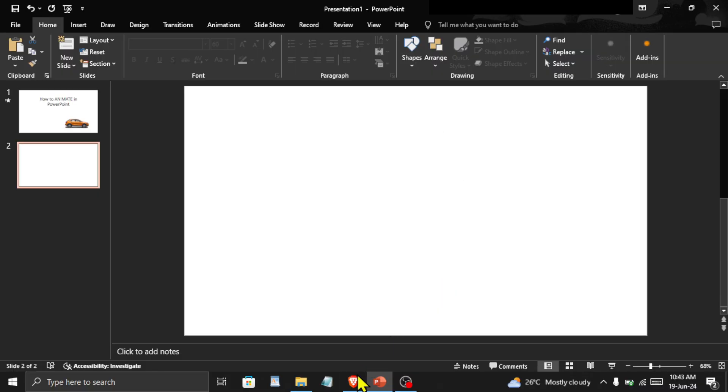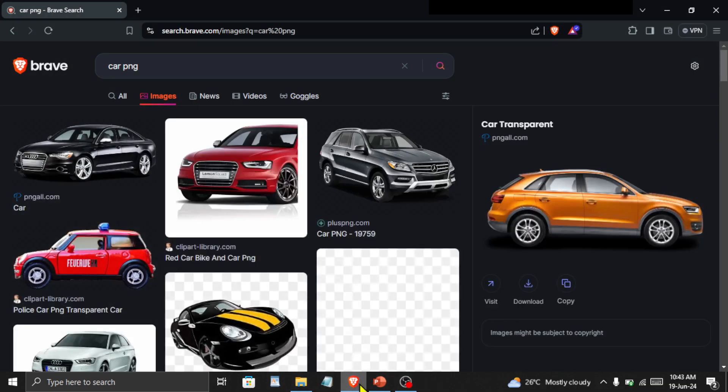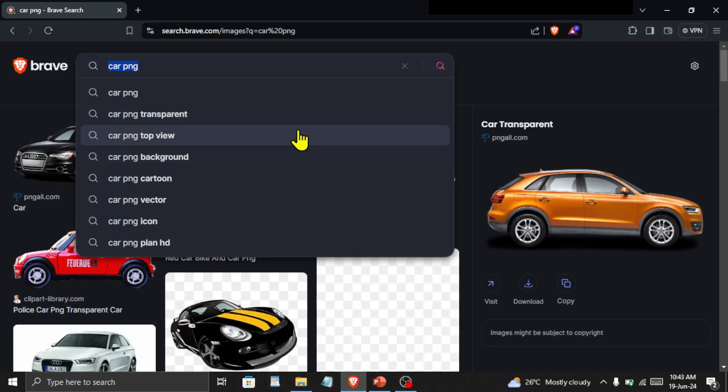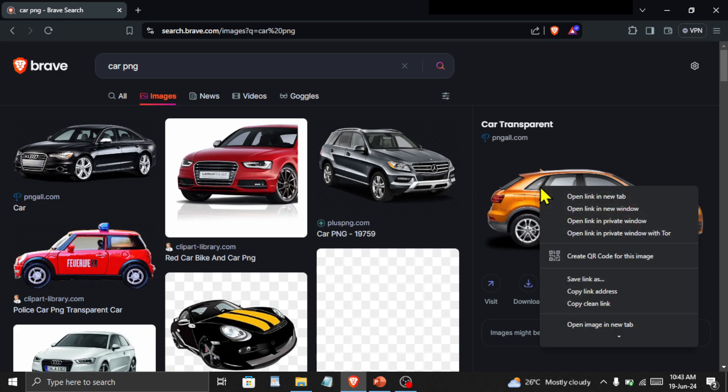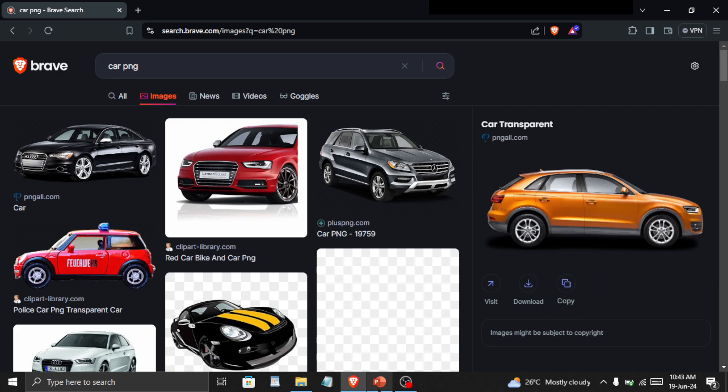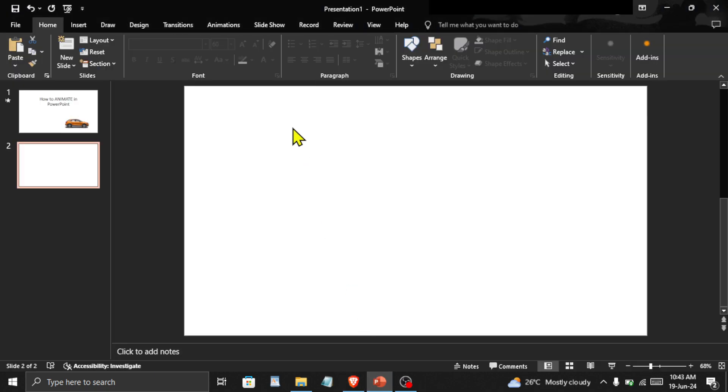First, go to any browser and search for an image that you want to animate. I will copy this car, go back to PowerPoint, and paste it here.